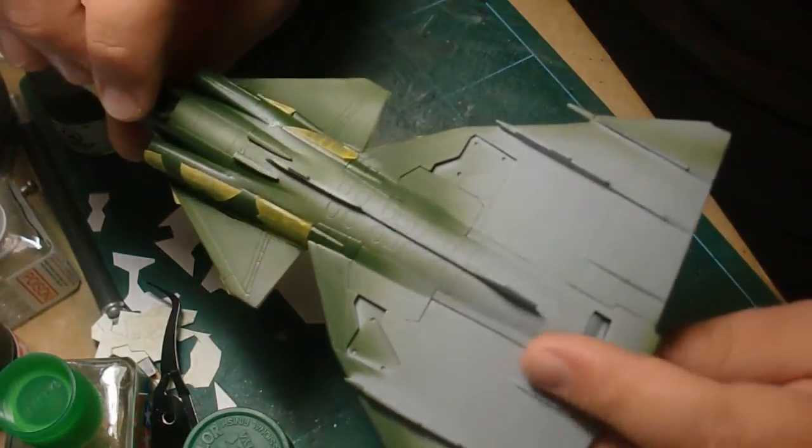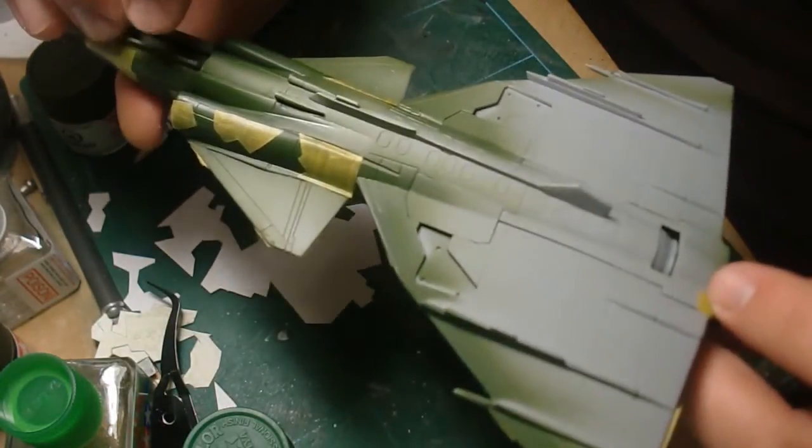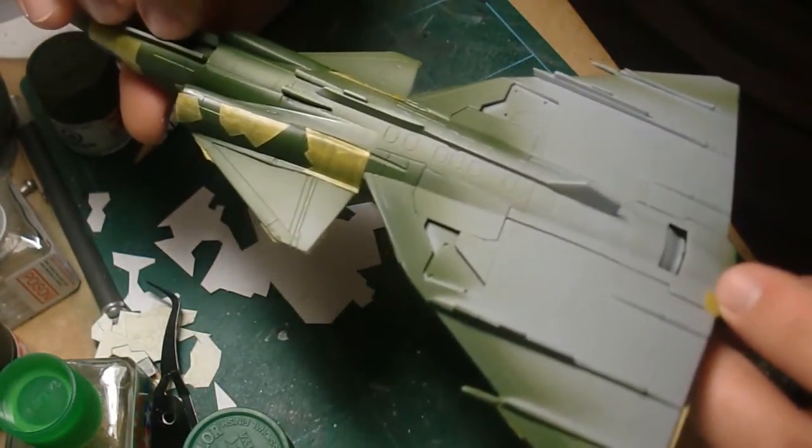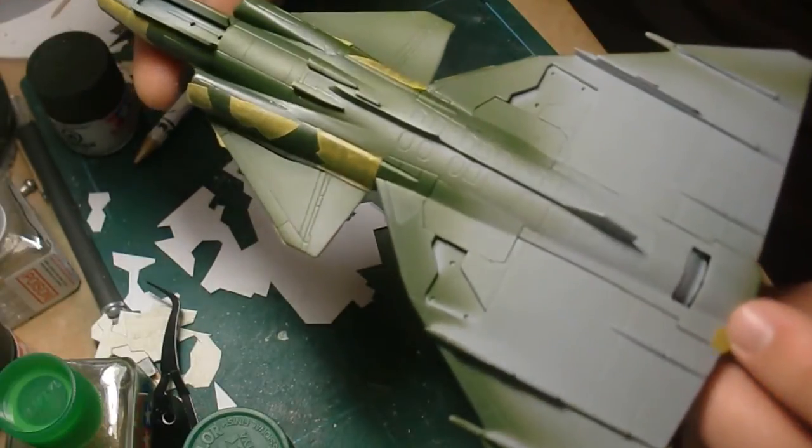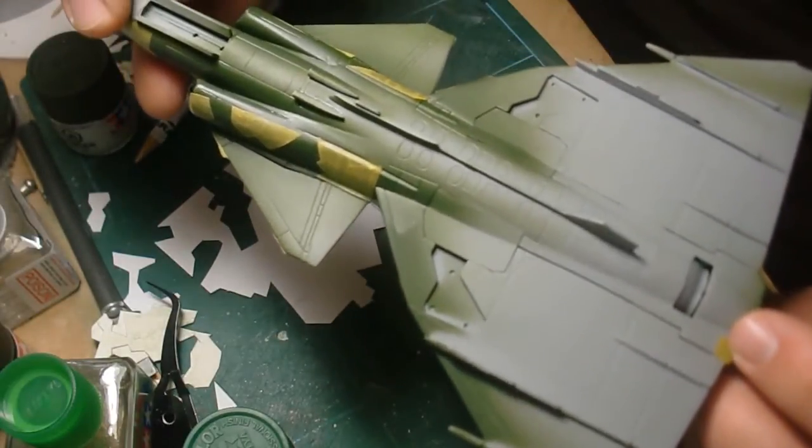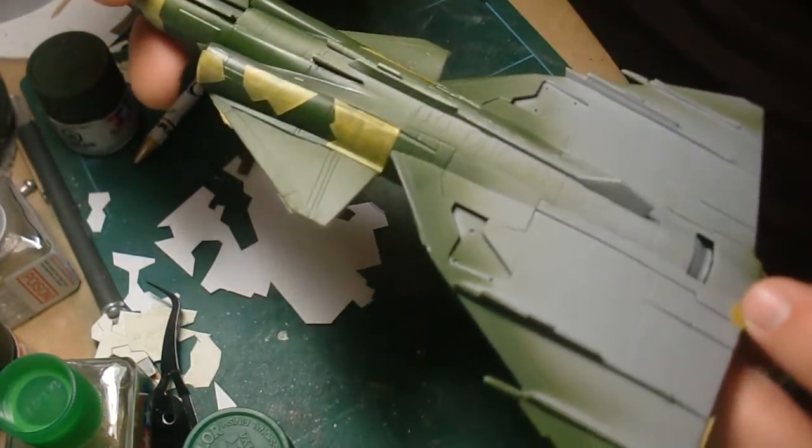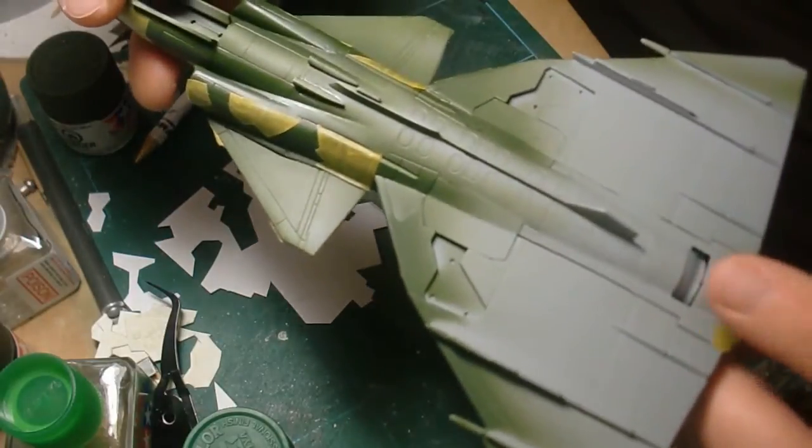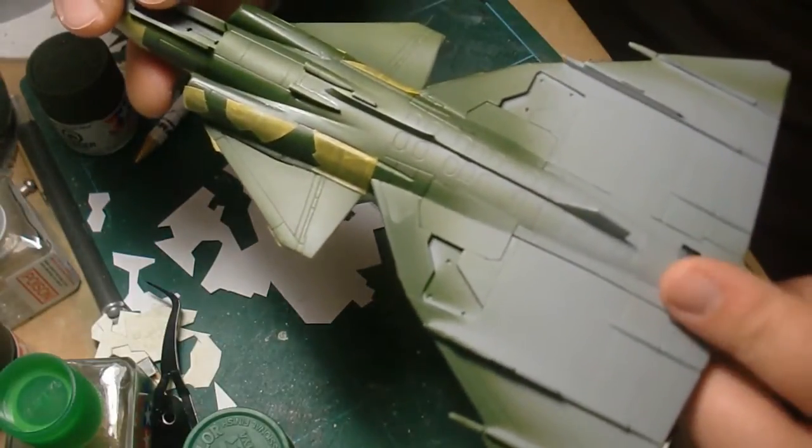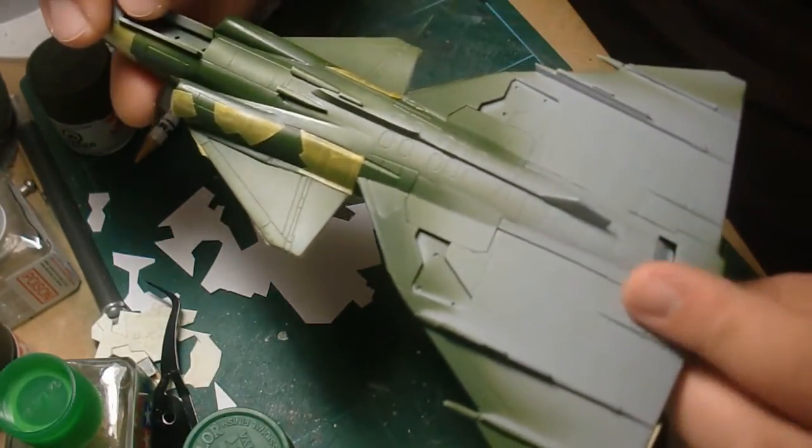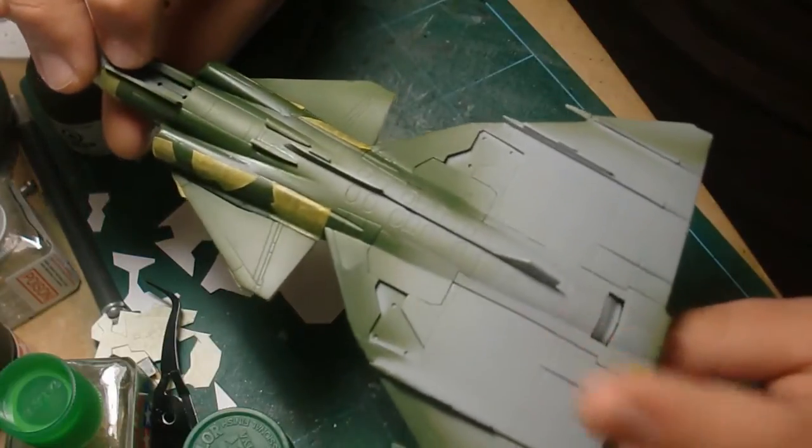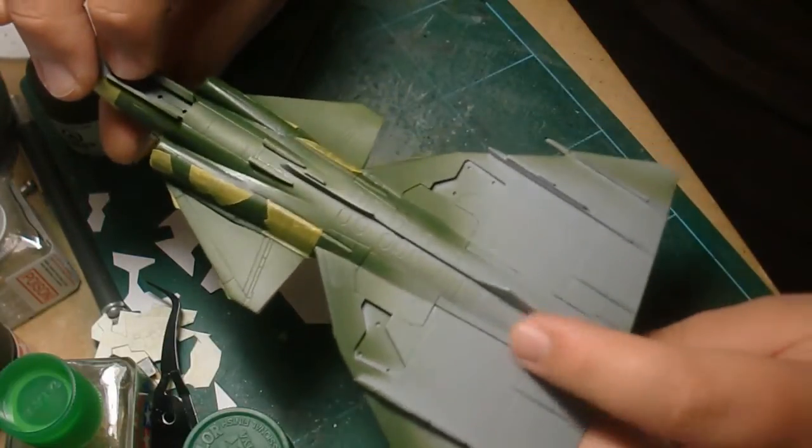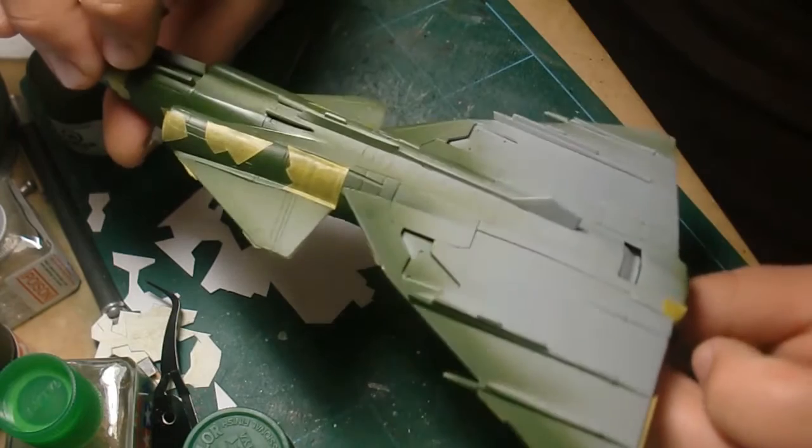First thing I did is I primed it with Tamiya Primer because I really don't trust the Matchbox plastic. I had a feeling that with my acrylic paints that I was going to be using, there's a very good chance that it would peel. I gave it a good coat of the Tamiya Primer and that worked really well. I can feel it, it's really stuck on there.